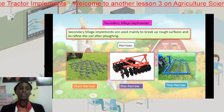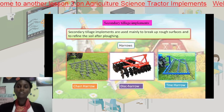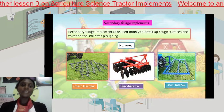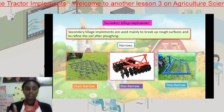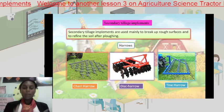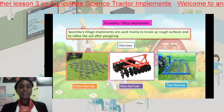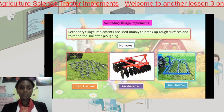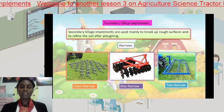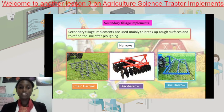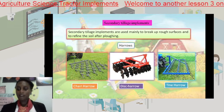Our secondary tillage implements. Secondary tillage implements are used mainly to break up the rough surfaces and refine the soil after plowing. After we have large clods of soil, we want to break them up and make the soil quite refined and loose. They are used for refining the soil and breaking up the large clods after plowing. We have the chain harrow, the disc harrow, and the tine harrow.